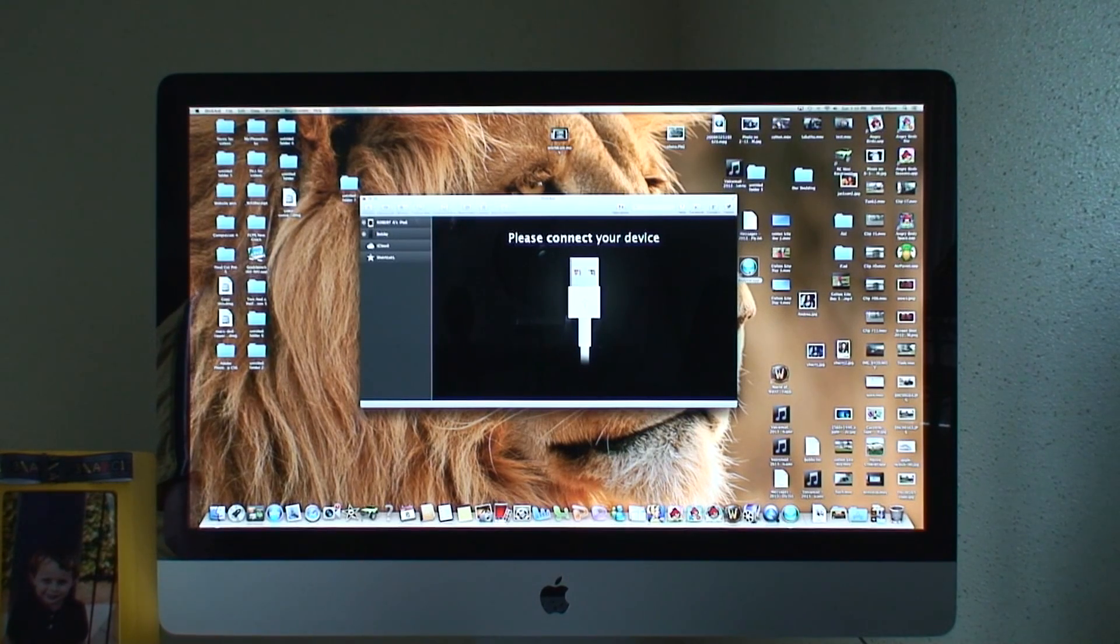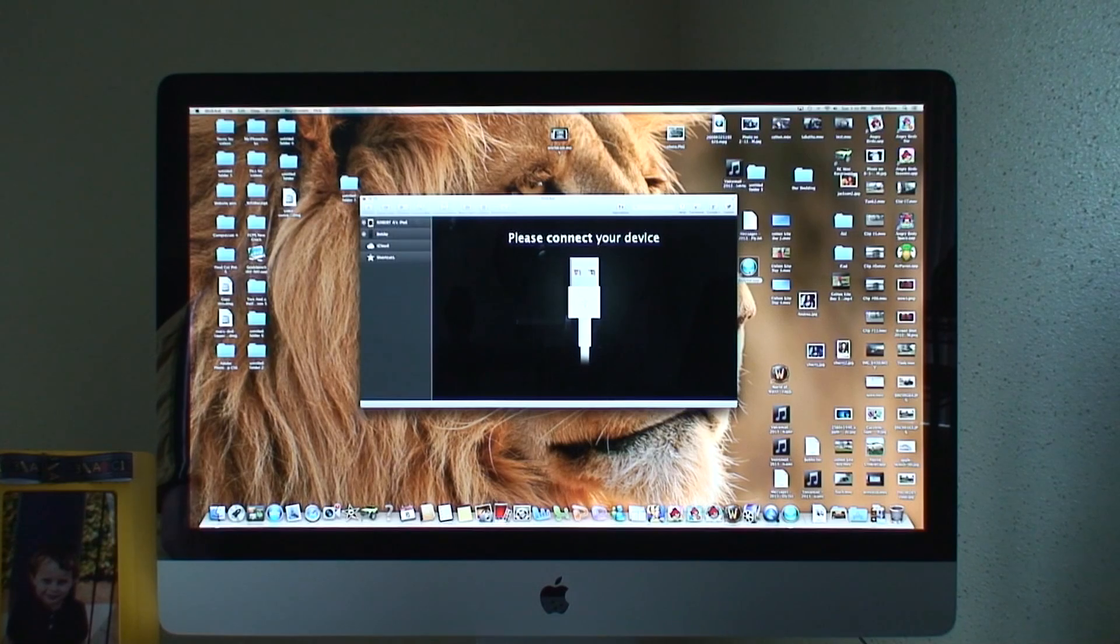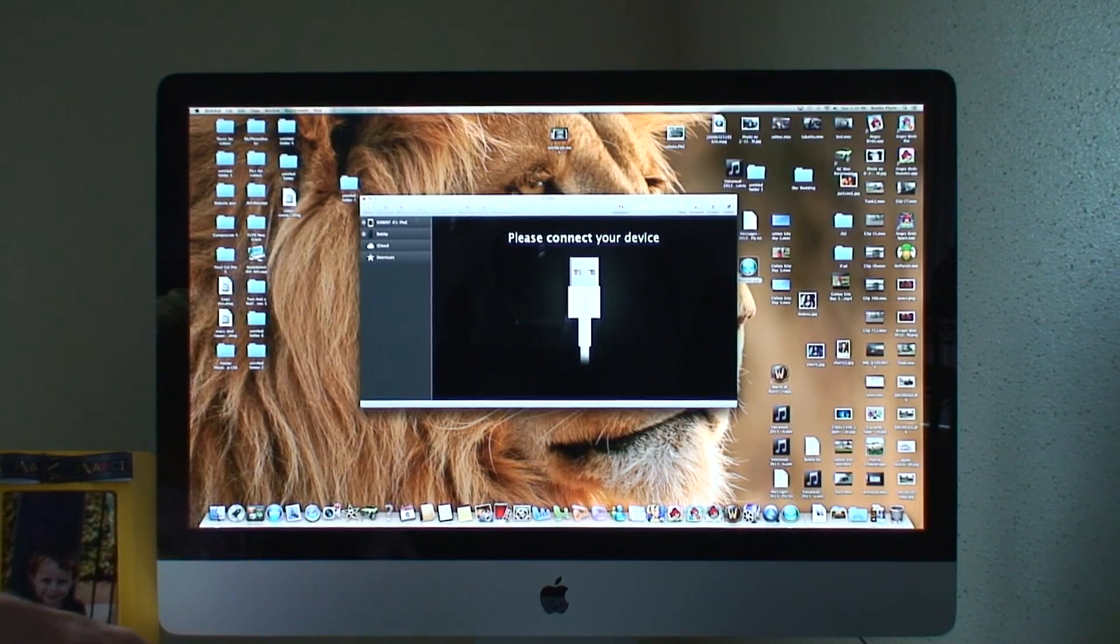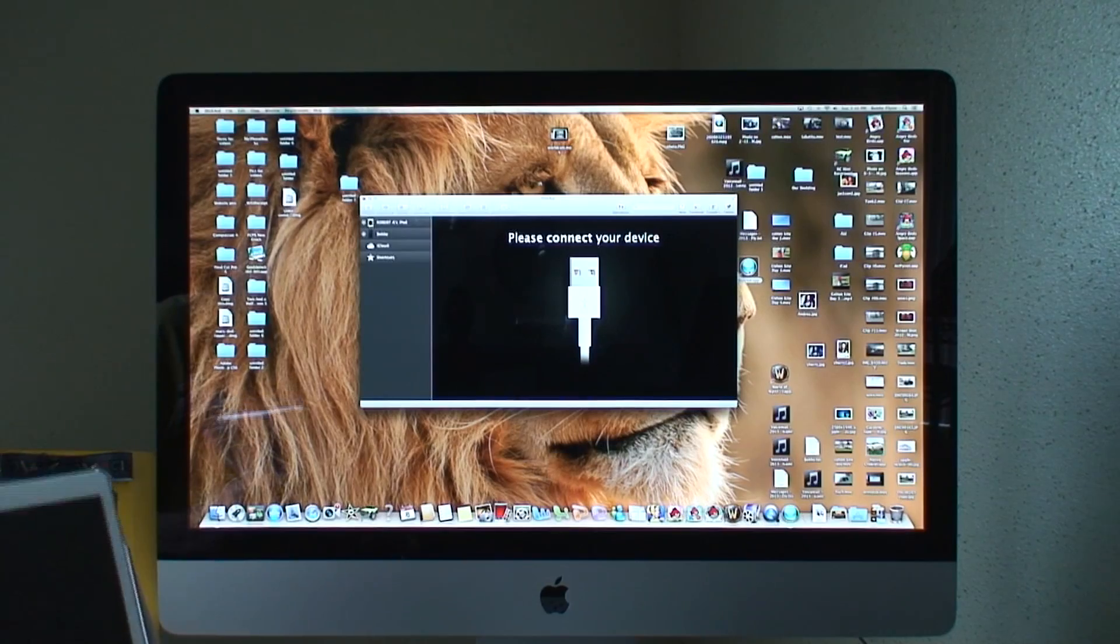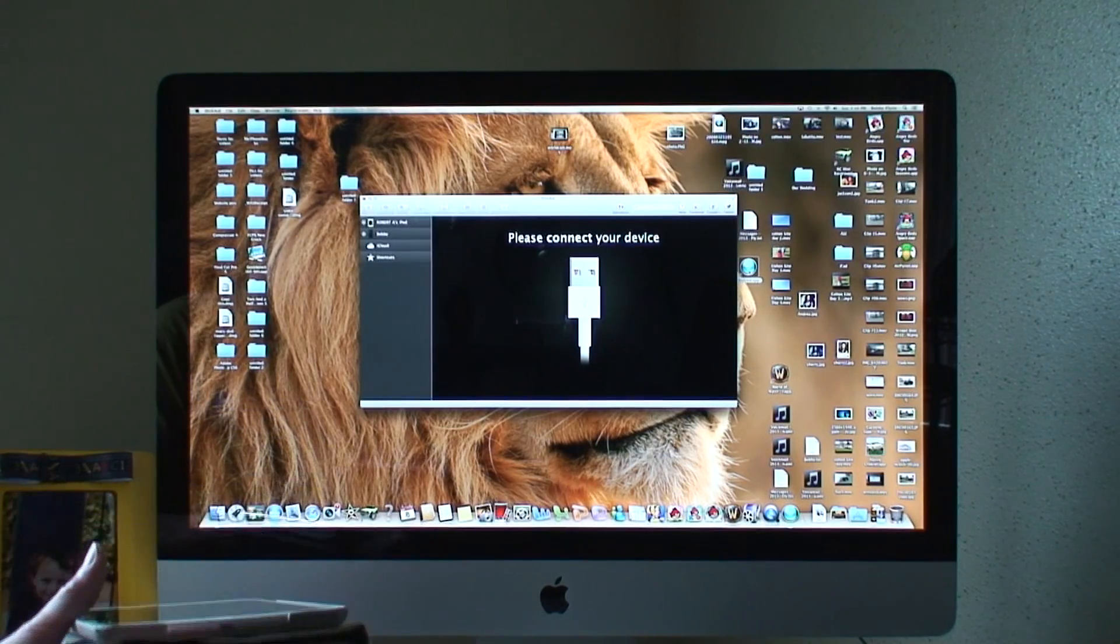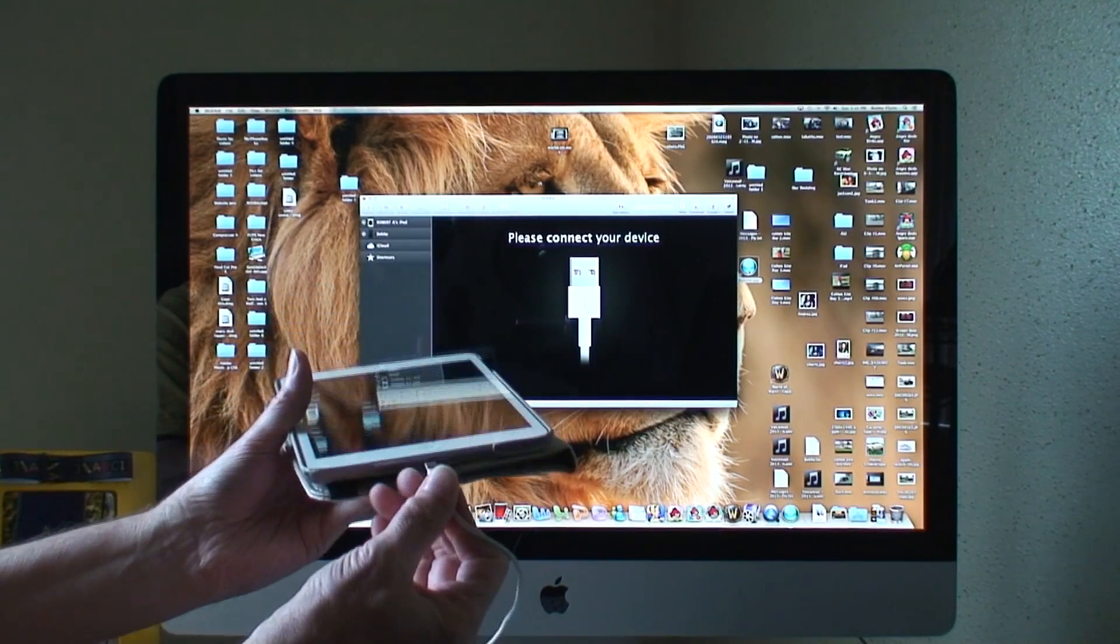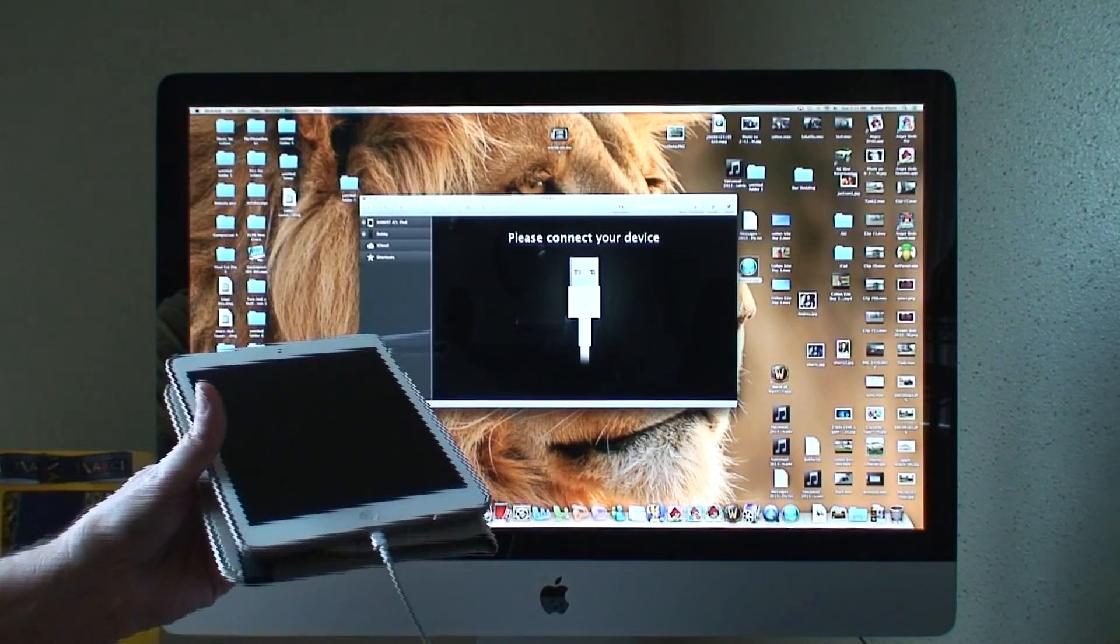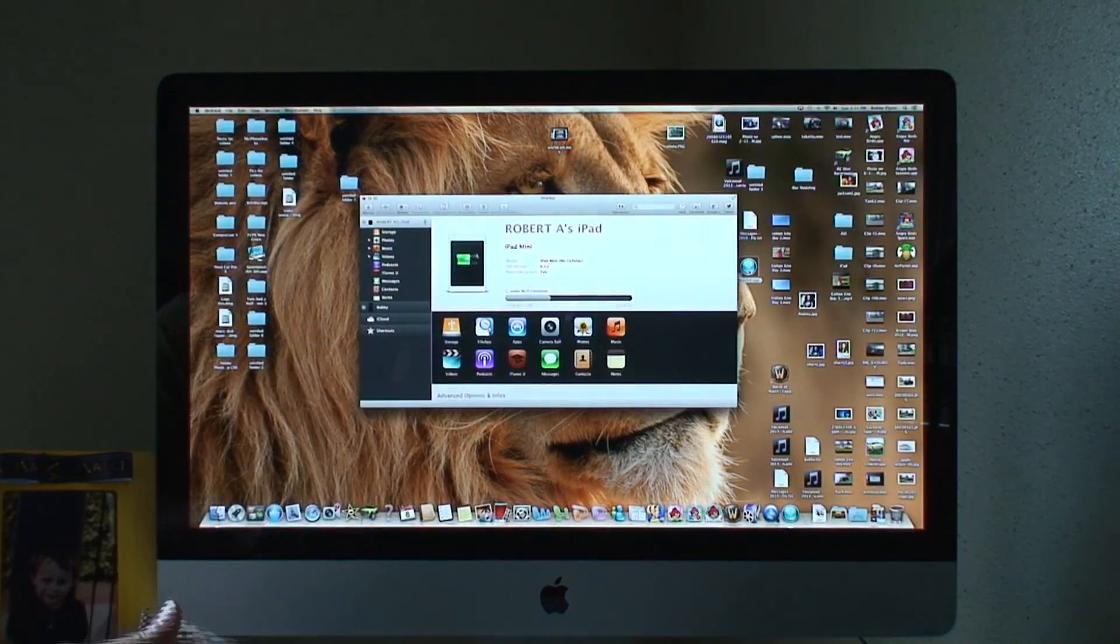You can basically access anything on your iPhone or iPad or iPod, copy all your songs, photos, voice messages, all that straight to your desktop so you can save them. I'm gonna be hooking my iPad up to it.